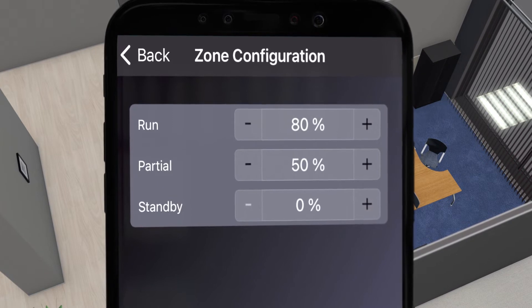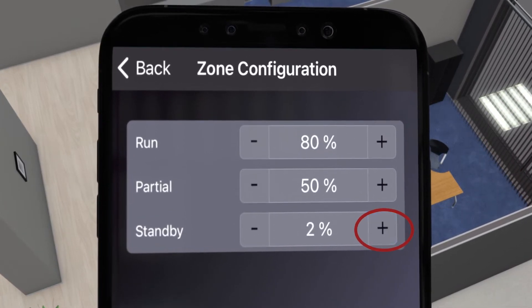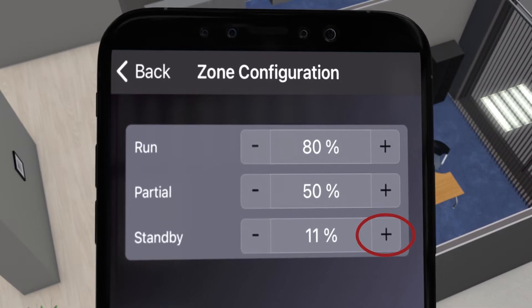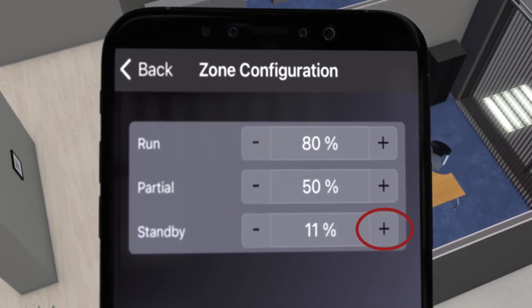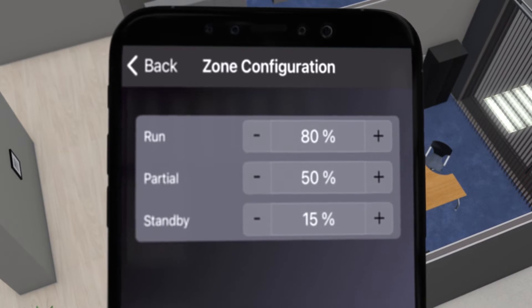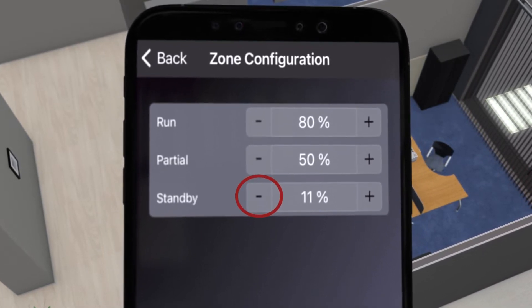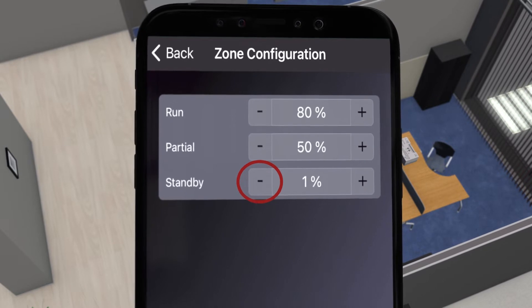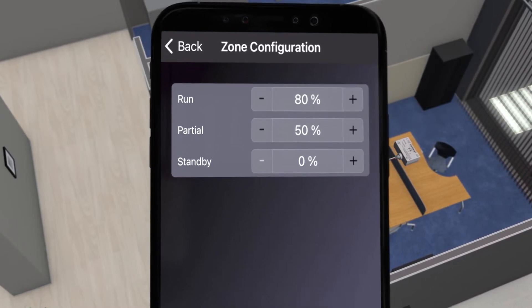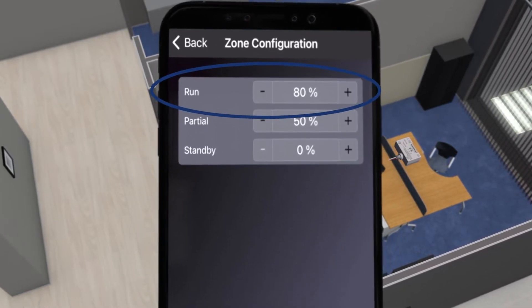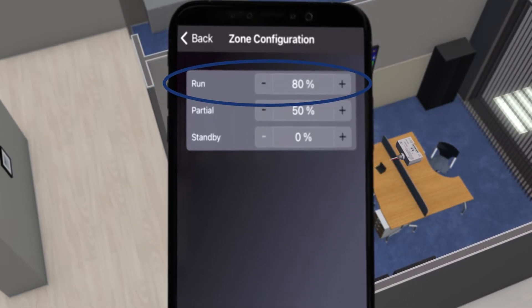In some zones, such as stairwells or corridors, you may never want the lights to turn completely off. In that case, you can set a standby level to be greater than 0%. Also, according to some energy codes, you may never want the lights to turn on at full strength. In this example, the run level is at 80%, which is the amount of light output when the dimmer display shows 100%.